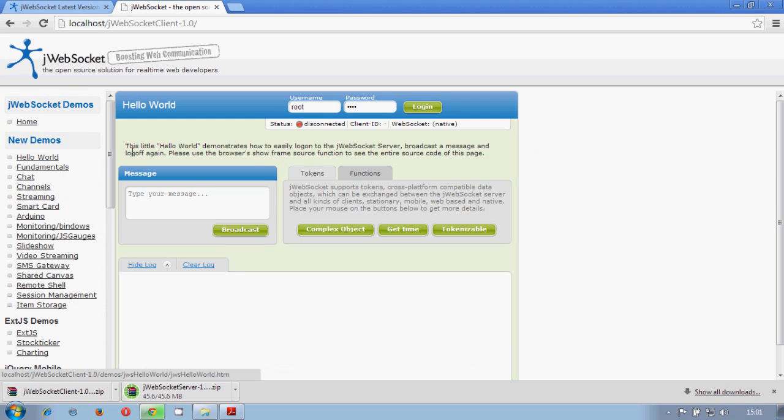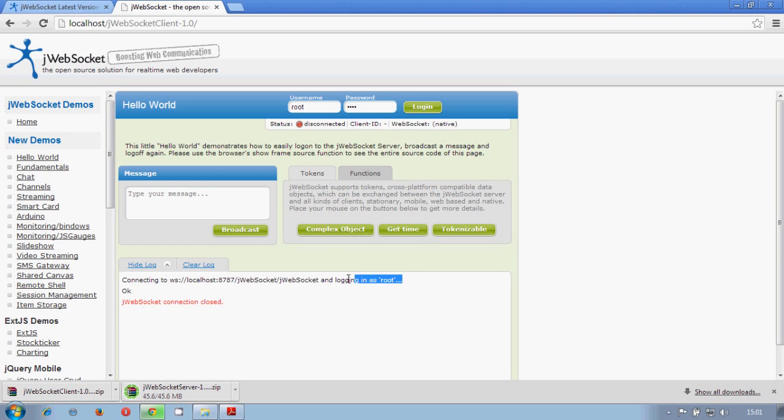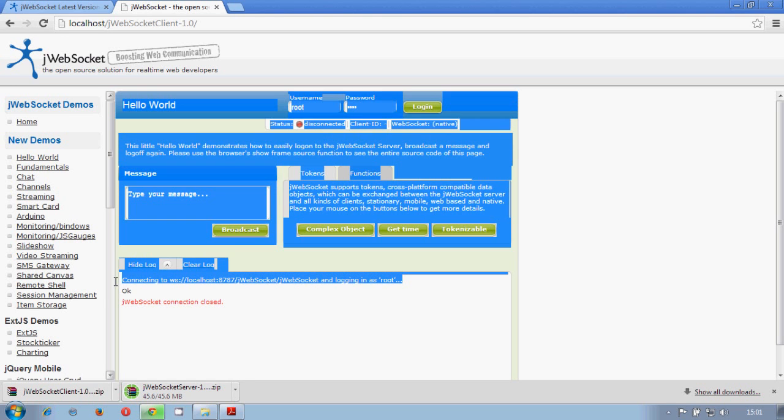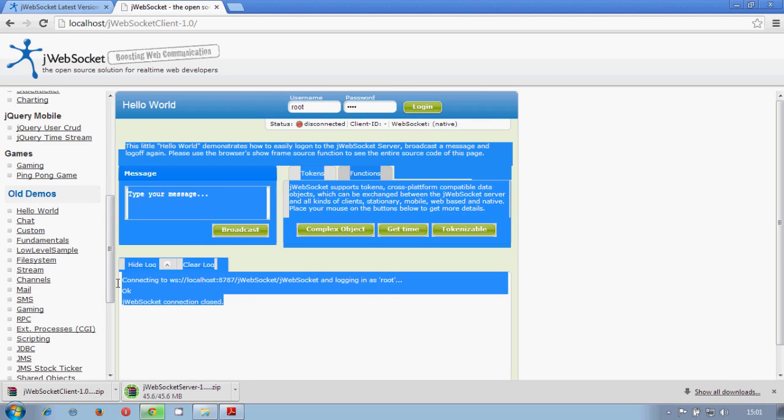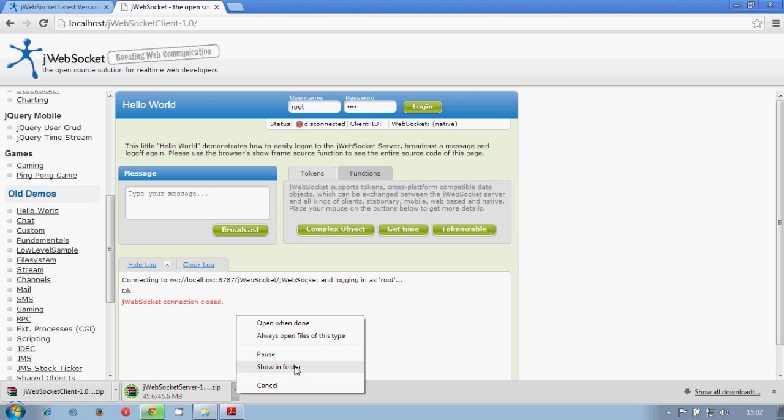Of course, this will not be working because we don't have the server running. This is what we will do right now. We will run the server. So let's show you how to do that.